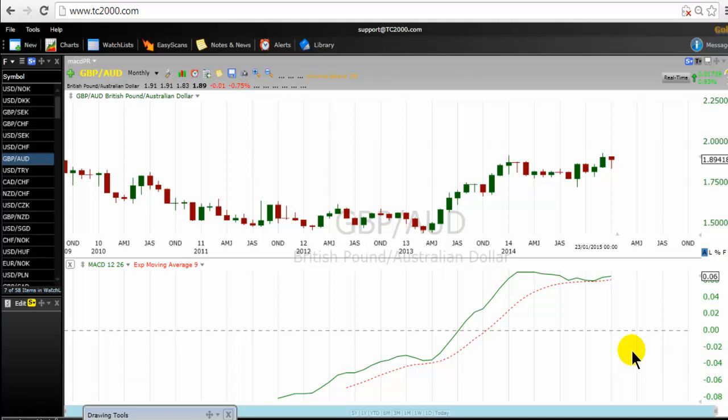Hello traders, good morning, good afternoon, good evening. Bonjour, bonsoir mes amis. For those of you who are new to us, we are the TS MACD Pro Traders.